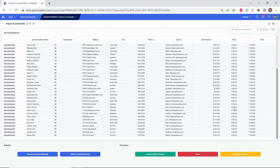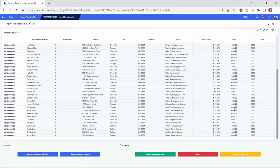If you'd like more information on Anaplan Connect and how to set up automated imports, please revisit the first episode on Anaplan Imports titled 'Anaplan Connect.' I'll make sure to have the link for that video in the description below.